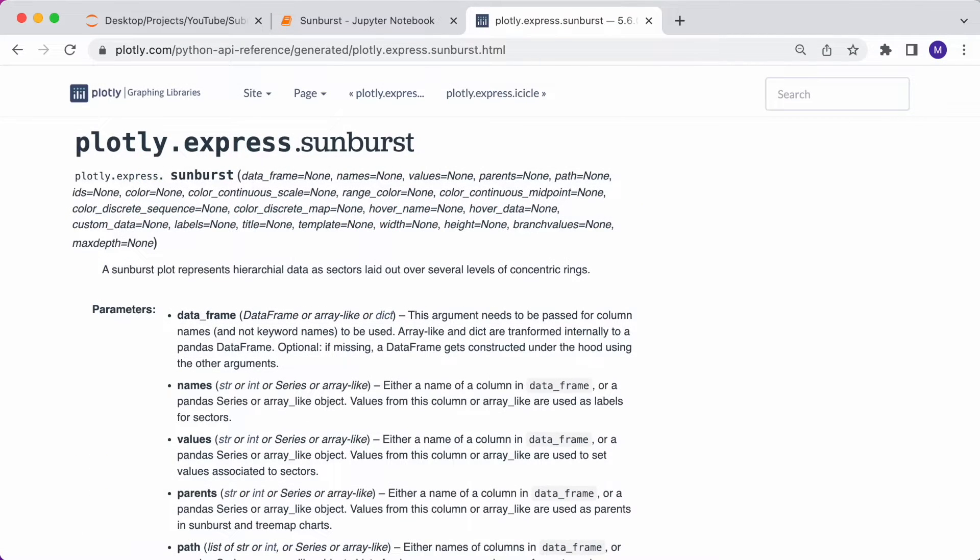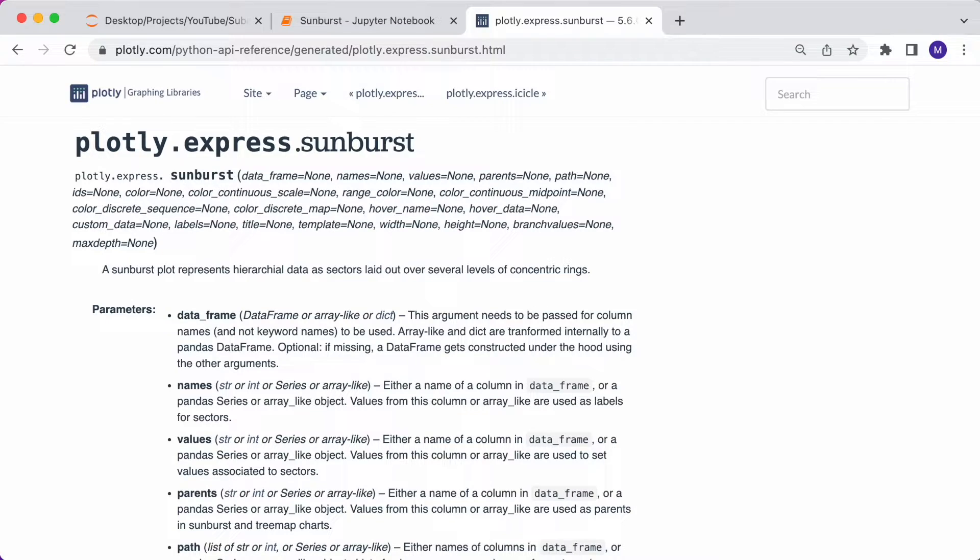So the syntax for a sunburst chart is to type px.sunburst, and inside the parenthesis, you have a number of arguments you can provide. This is the official syntax, and I'll also link this in the description. You need to include the data frame as the first argument. You can then also provide many other optional arguments to determine how your plot looks.